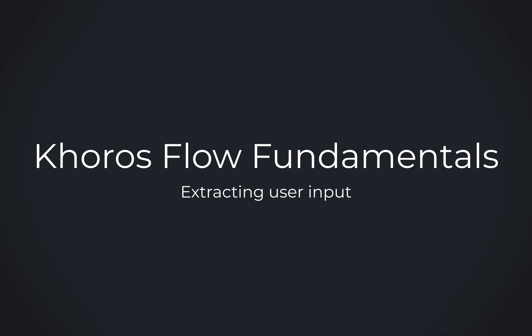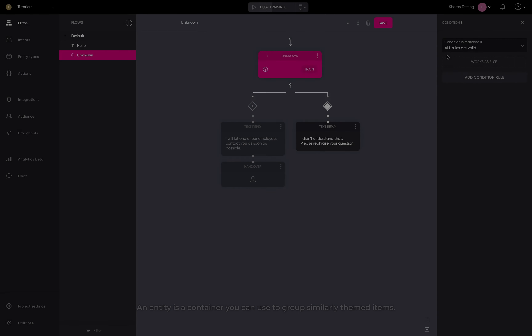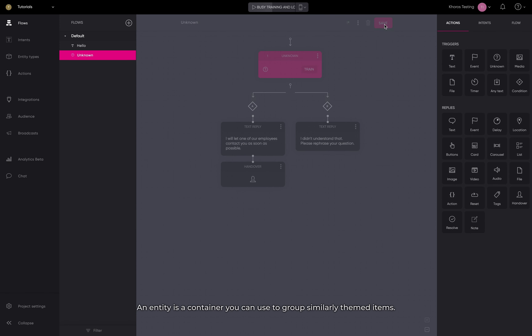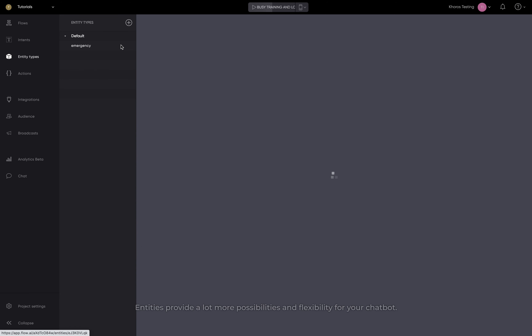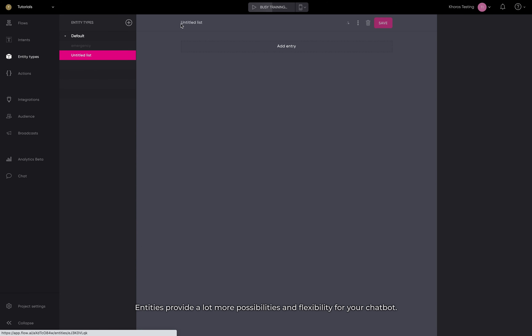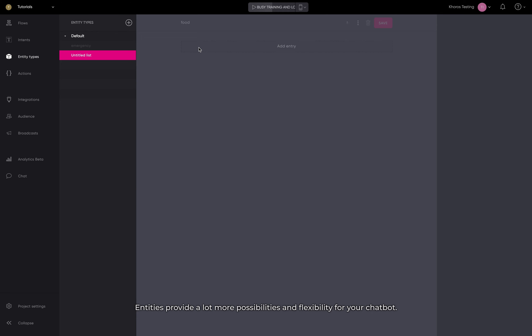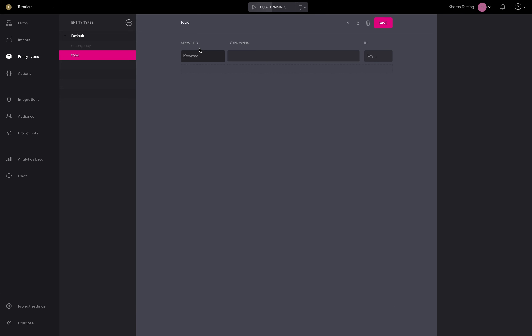Welcome to Koros Flow. In this video, we'll show you how to create a new flow using entities. An entity is a container you can use to group similarly themed items. Entities provide a lot more possibilities and flexibility for your chatbot.